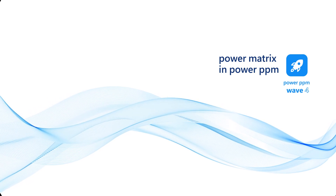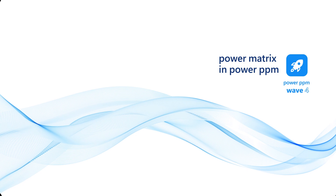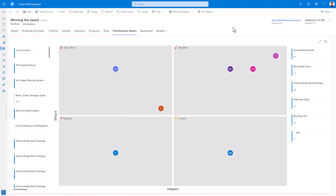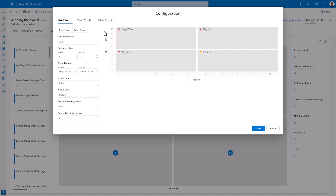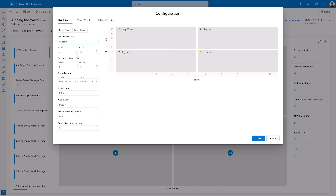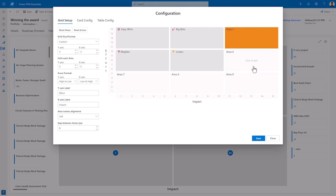Welcome to the introduction of the Power PPM Power Matrix. As part of Wave 4, we are introducing the Power Matrix, an easy way to visualize which initiatives to select based on a 2x2 matrix — in this instance, impact and effort. On the left, it is possible to drag and drop projects into the grid. Automatically, a score is calculated and the initiatives are ranked on the right side. The Power Matrix is easy to configure, supporting 2x2, 3x3, or even custom numbers. You can quickly visualize what the final result will look like.